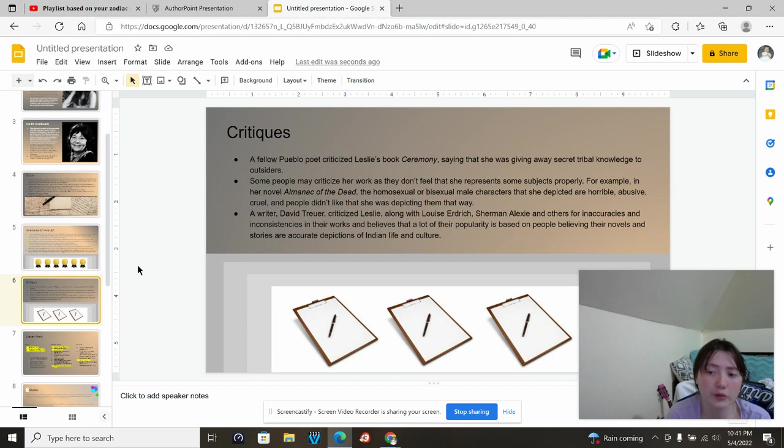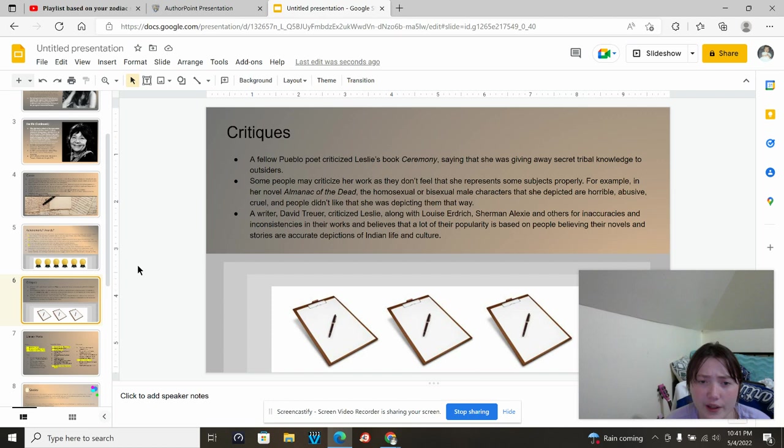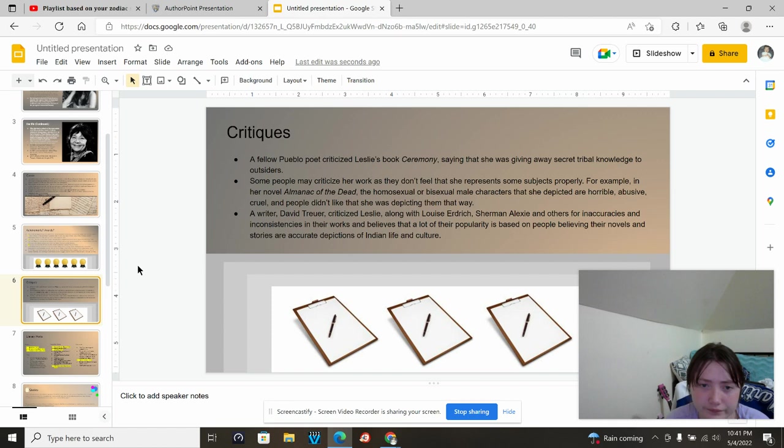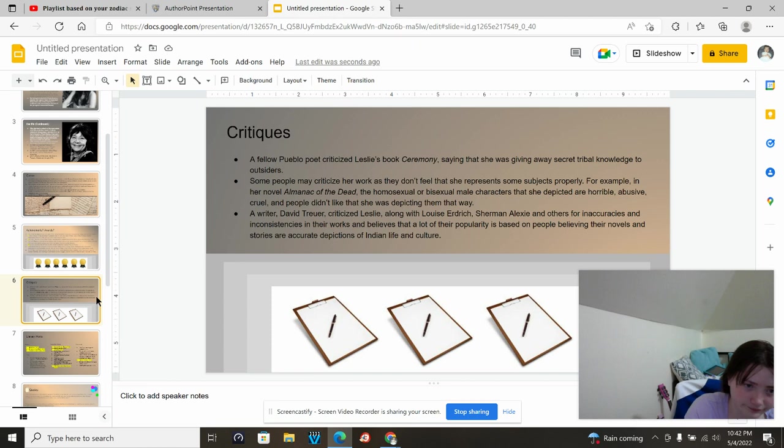For critics, a fellow Pueblo poet criticized Leslie's book Ceremony, saying that she was giving away secret tribal knowledge to outsiders. Some people may criticize her work as they don't feel that she represents some subject properly. For example, in her novel Almanac of the Dead, homosexual or bisexual male characters that she depicted are horrible, abusive, cruel. People didn't like that she was depicting them that way. A writer, David Treuer, criticized Leslie, along with Louise Erdrich, Sherman Alexie, and others for inaccuracies and inconsistencies in their works, and believes that a lot of their popularity is based on people believing their novels and stories are accurate depictions of Indian life and culture.